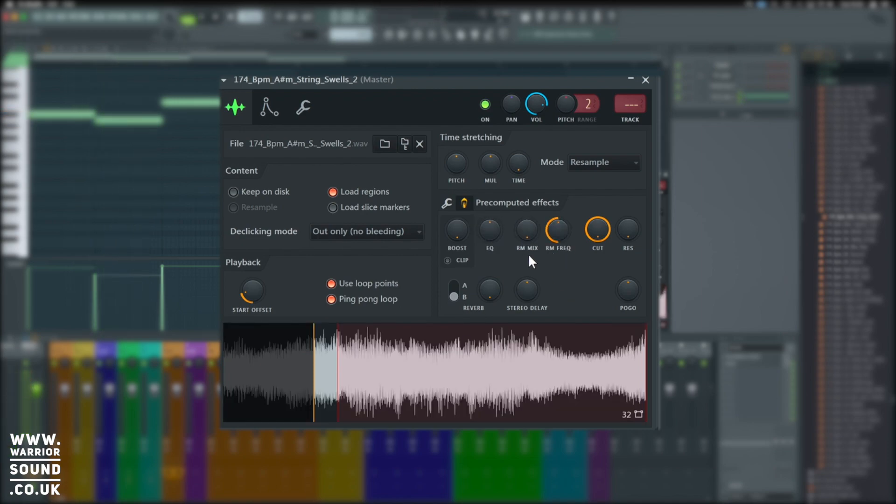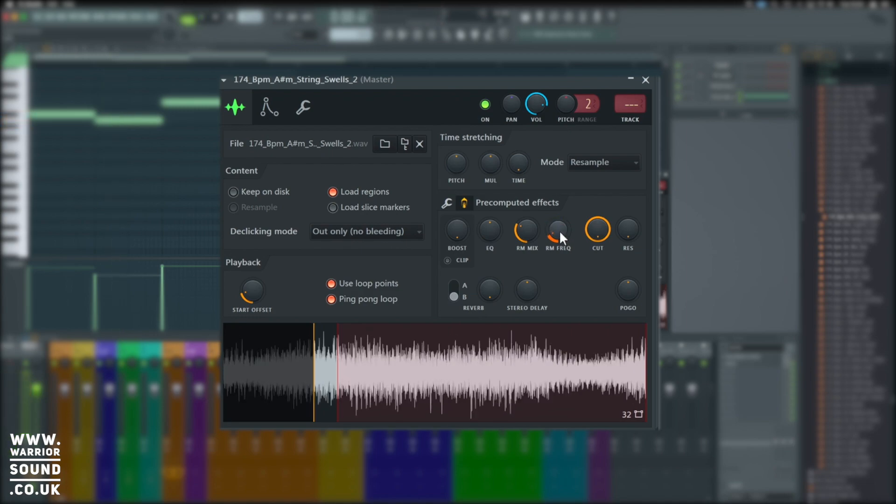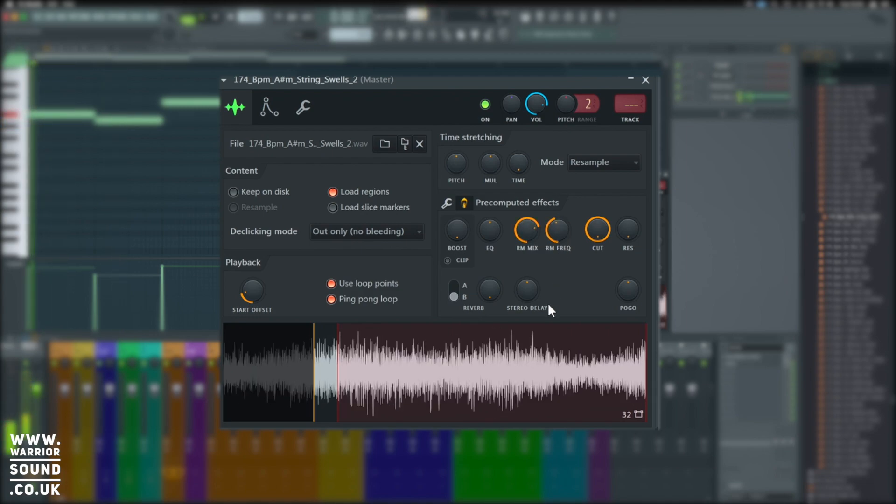Next, we've got ring modulation. Ring modulation is taking a bit of the signal, sending it out and back into itself to modulate itself. We've got the frequency just next to it and this can cause some crazy effects. It's great for lo-fi beat creation.